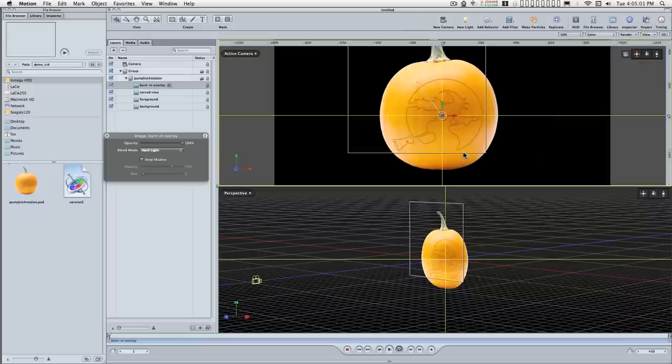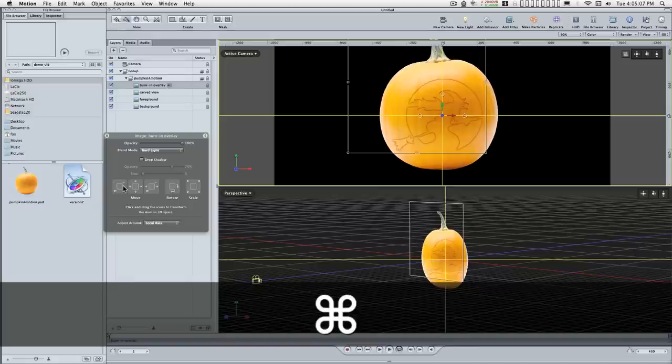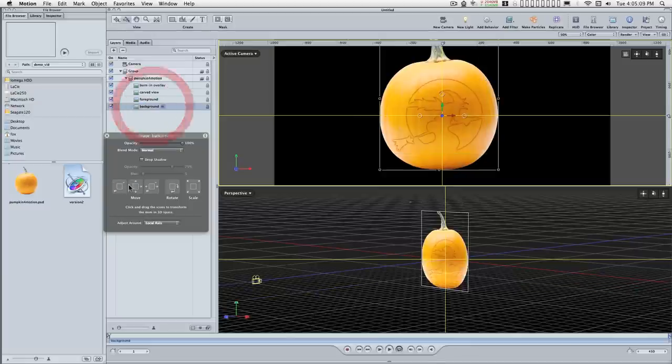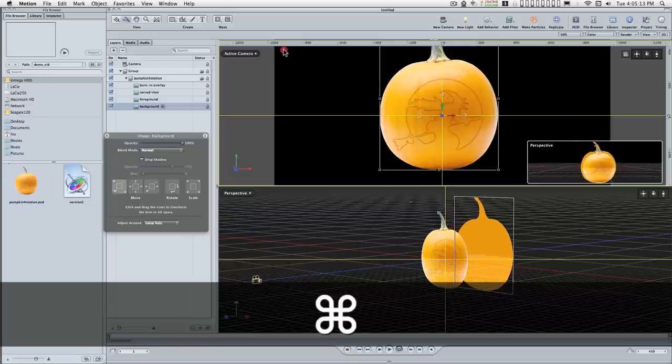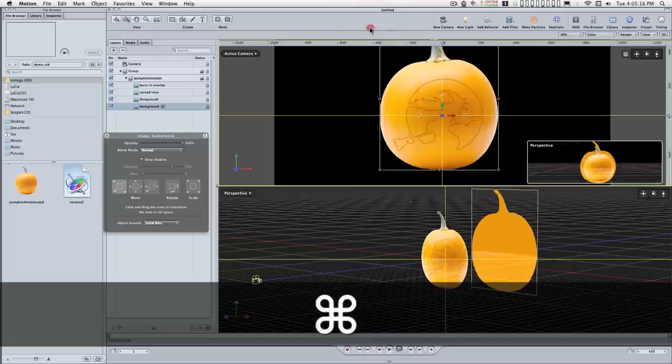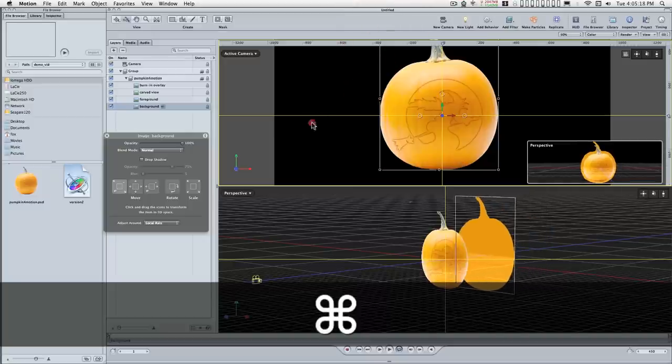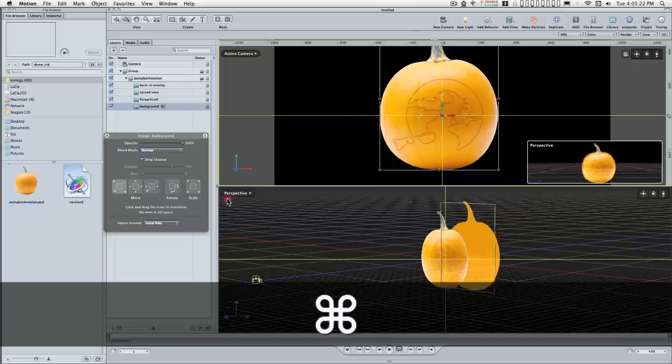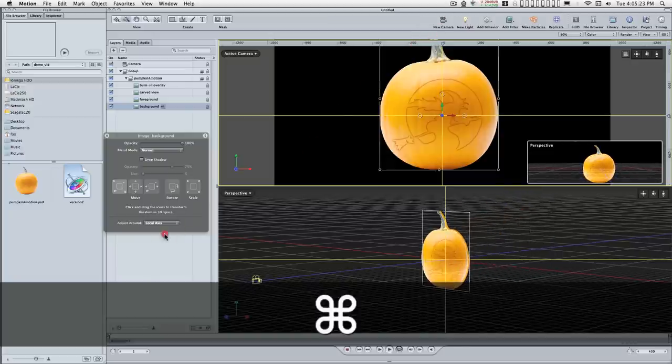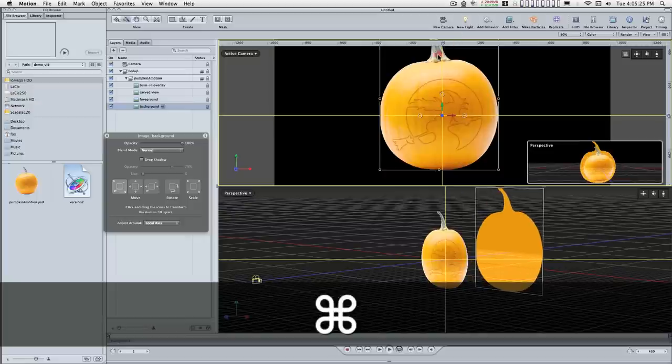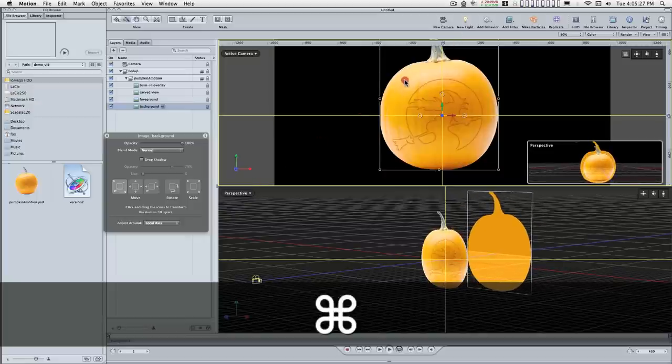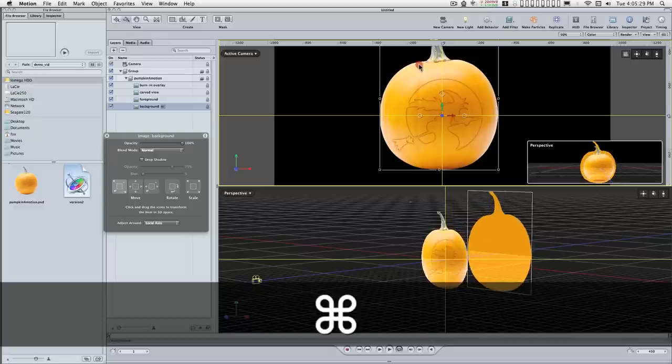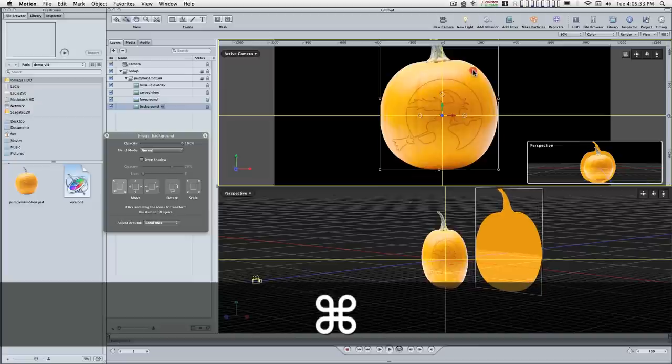Go back to the perspective view here and take our background and hold down the command key. You'll see in the top active camera view you cannot see the motion of the background as it's moving back because, with respect to its perspective, it is exactly the same size visually as the foreground layers.